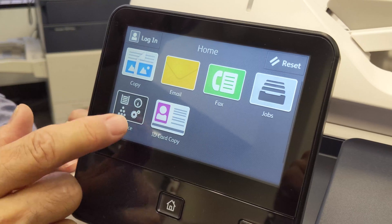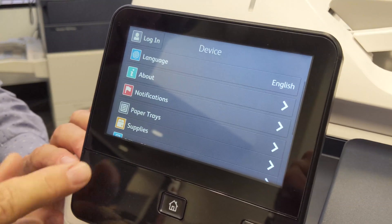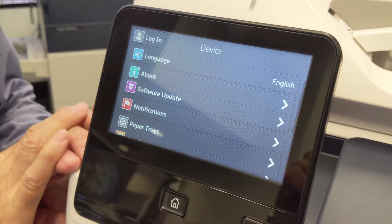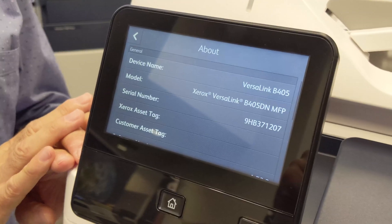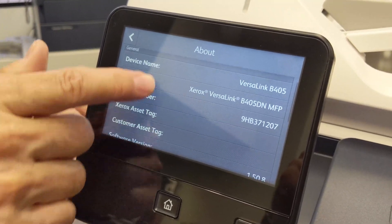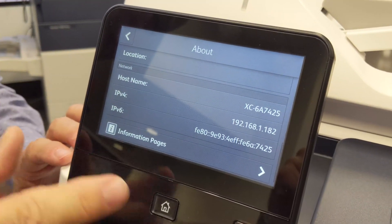You have an icon called device. If you touch device and about, you can get a lot of useful information about your system, including the serial number, the IP address, and so on.